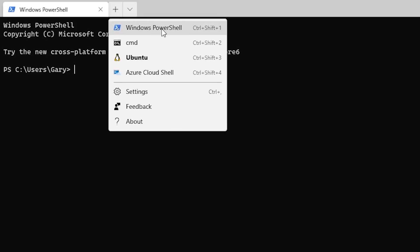And if we notice here on this little menu, PowerShell is first, Command is second, Ubuntu is third.